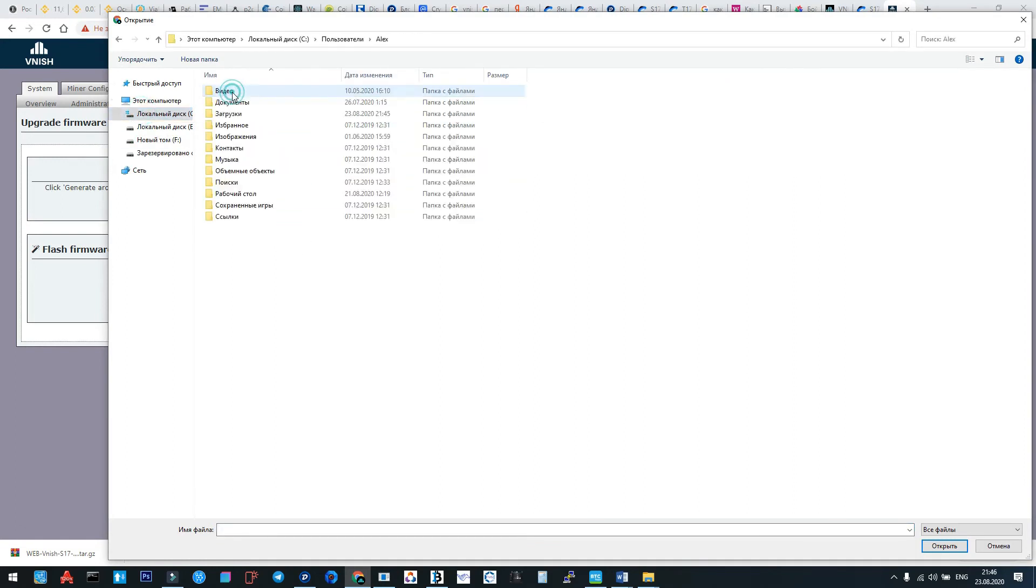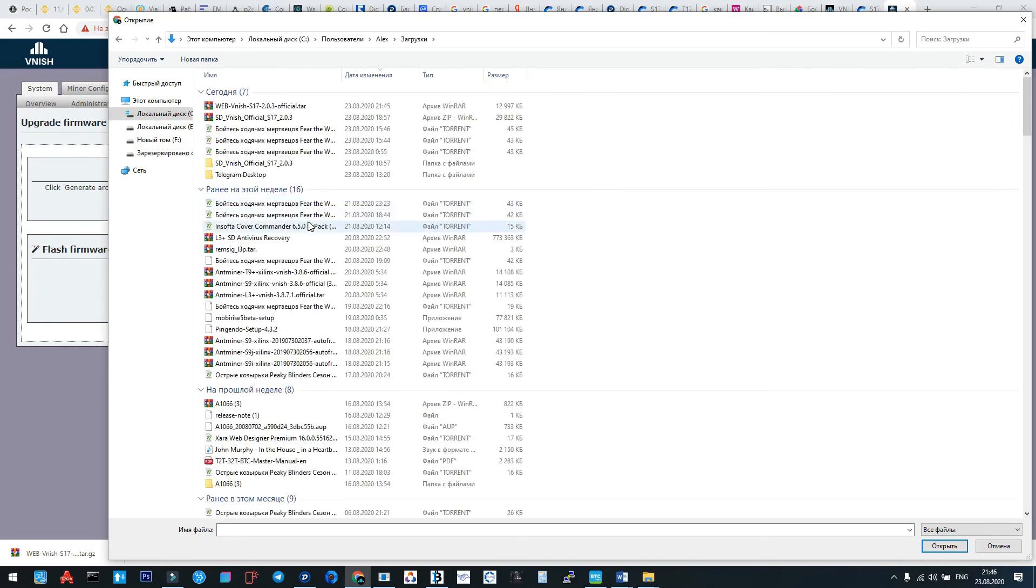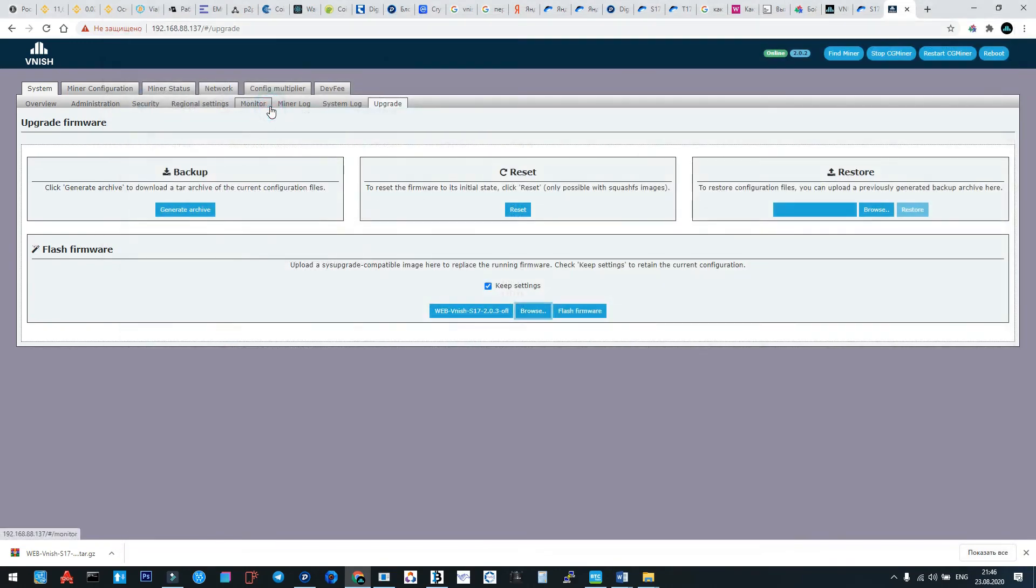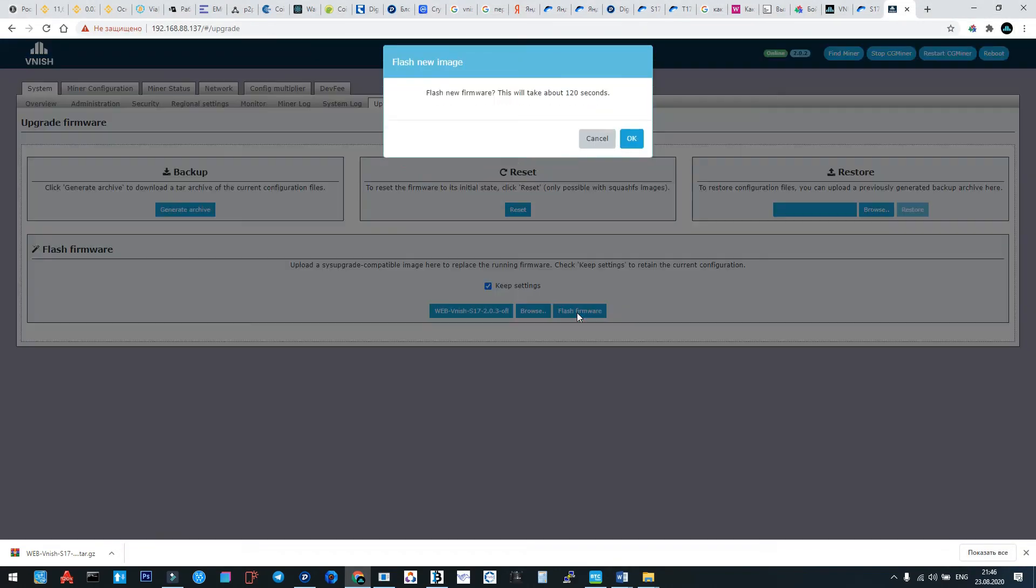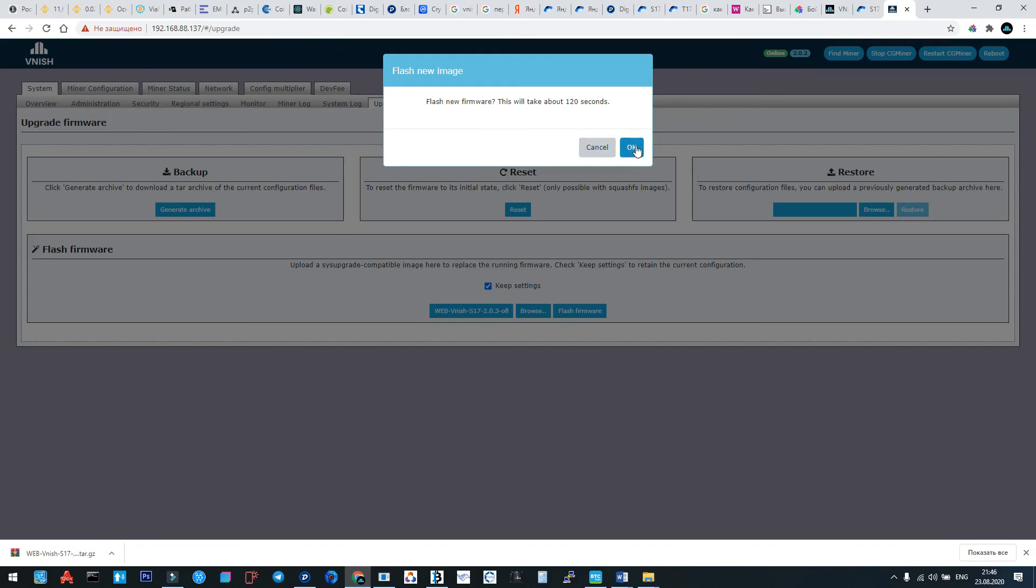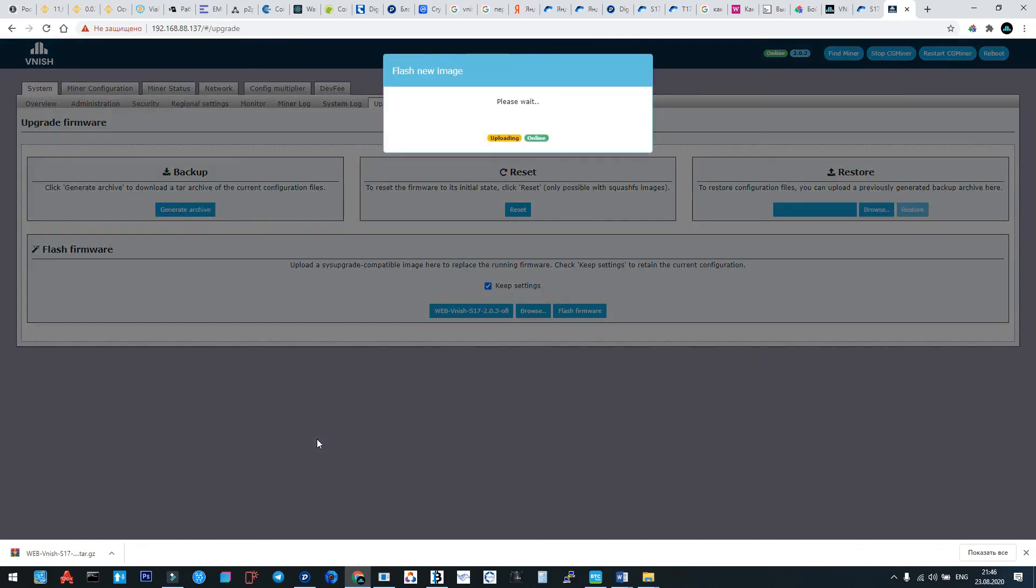Now we're going to find our firmware and we install it. Okay, the installation process will take about two minutes.